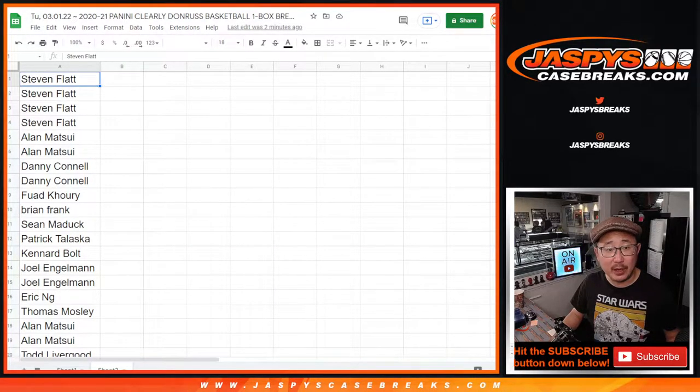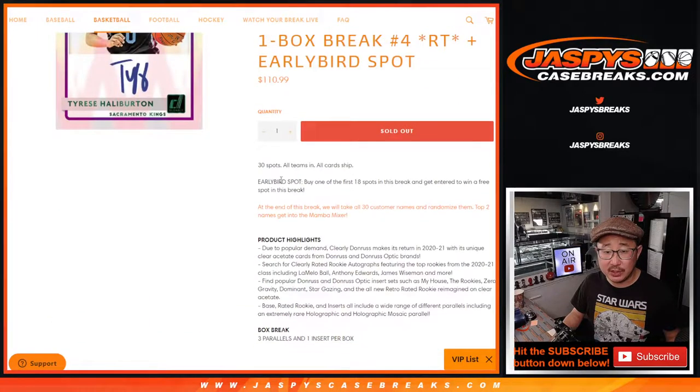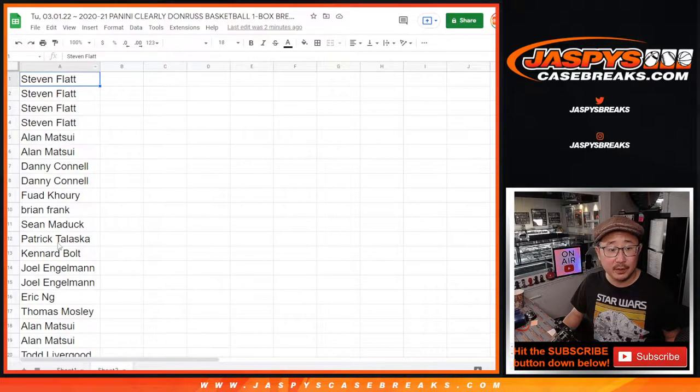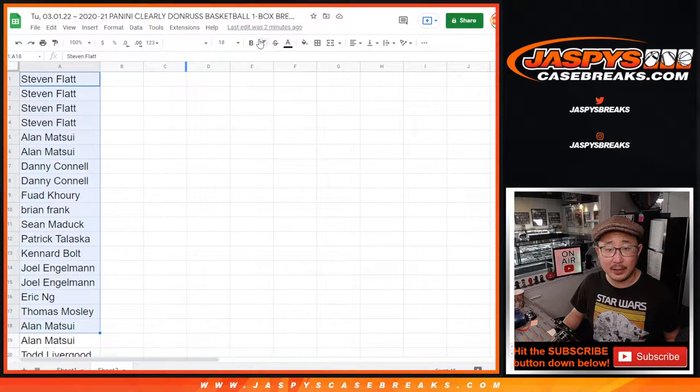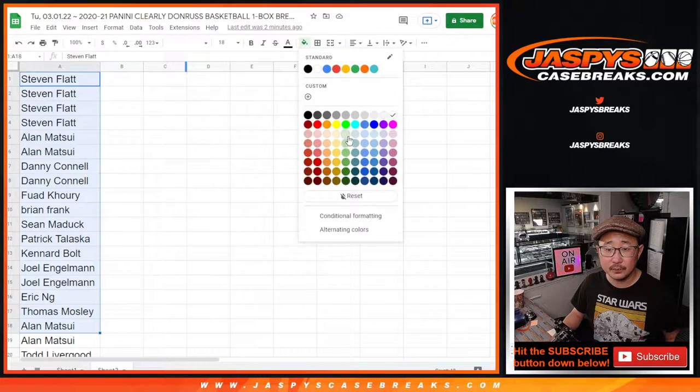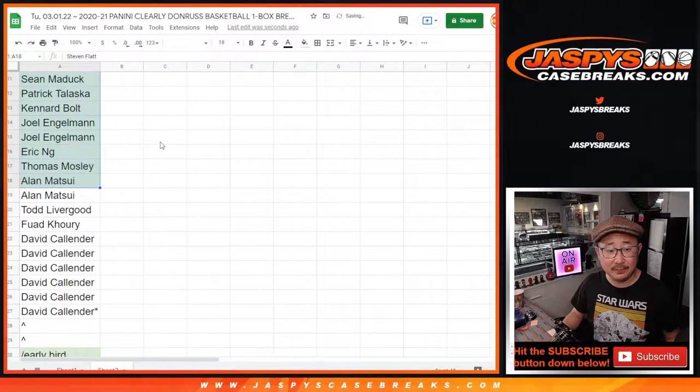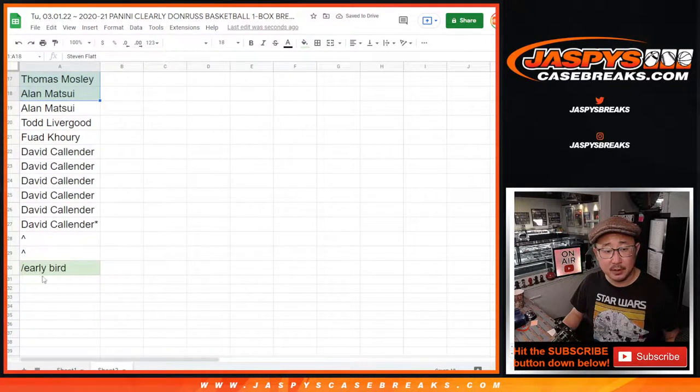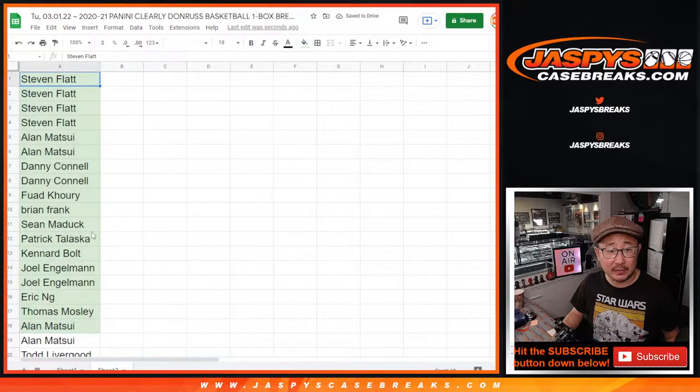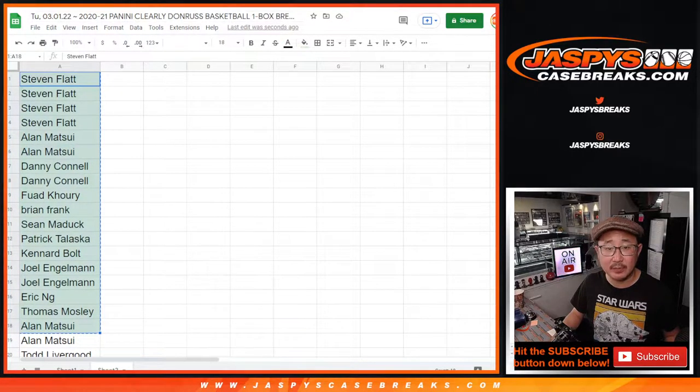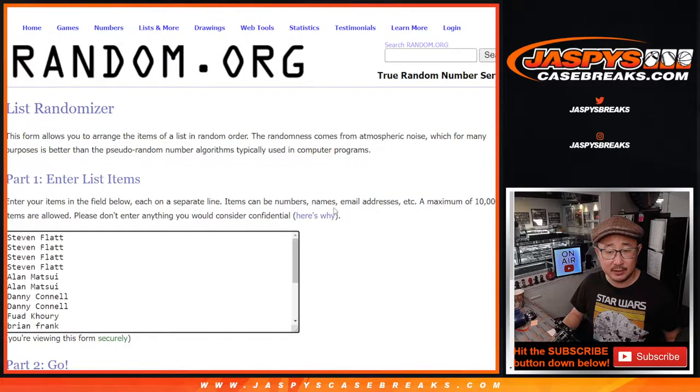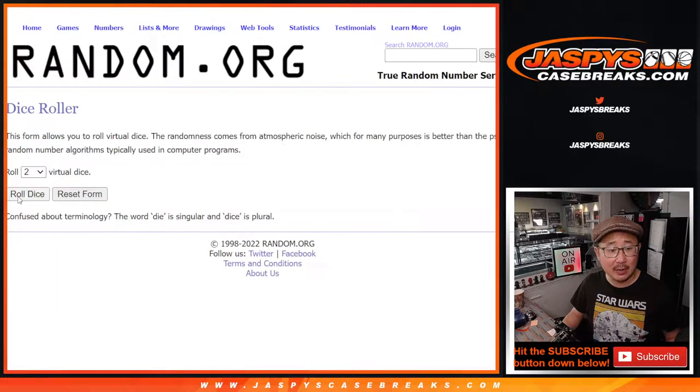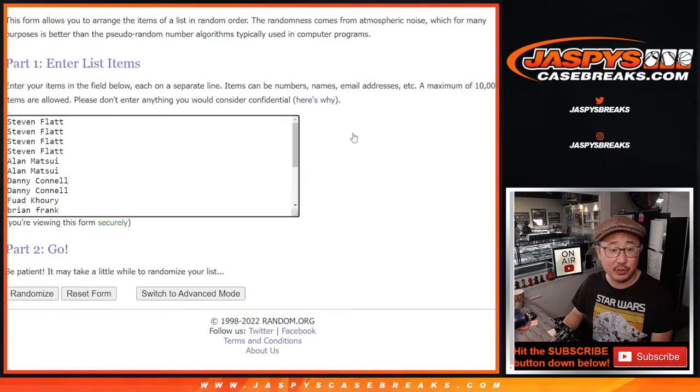So first of all, the early bird spot is just the first 18. So big thanks to this group right here. The first 18 chasing after that early bird spot. So that's our first dice roll. Let's gather those names. New dice, new list. And it's going to be the name on top after five gets an extra spot.